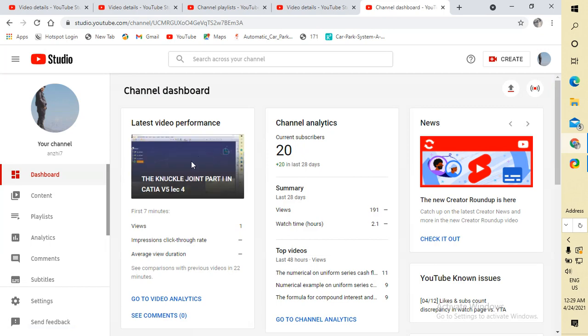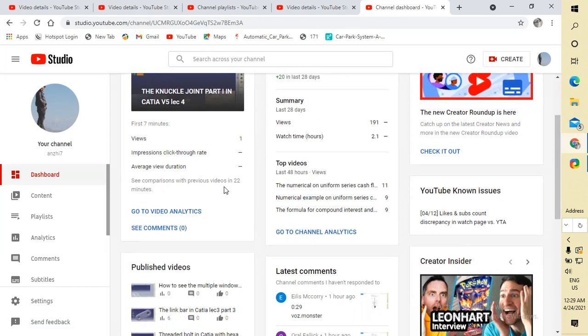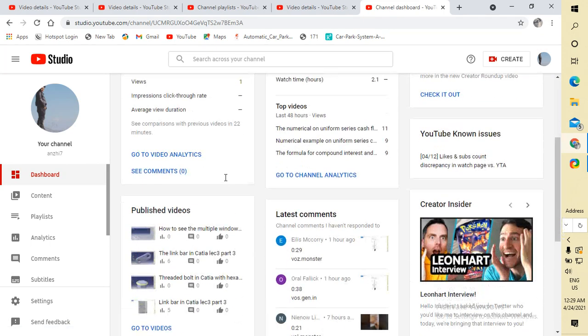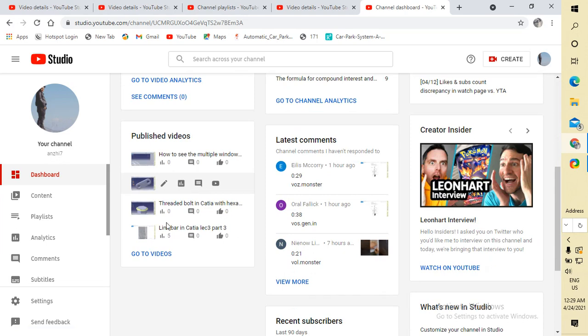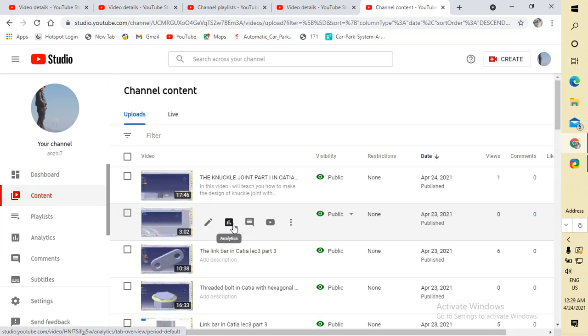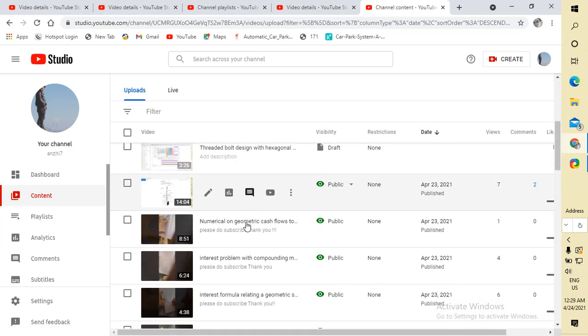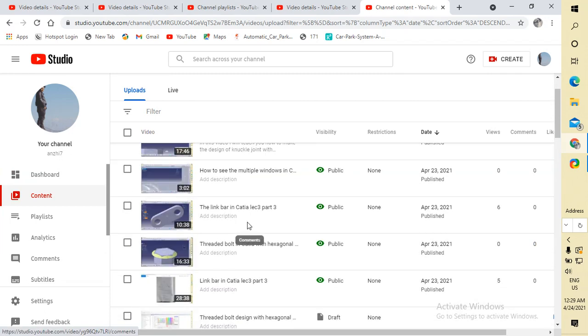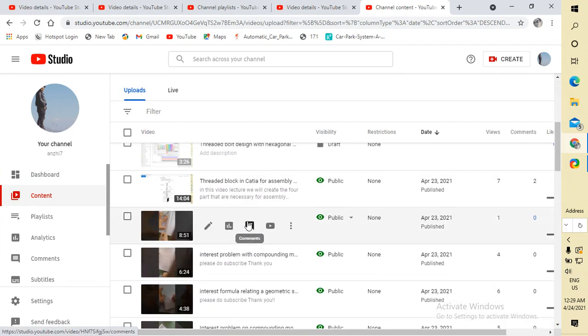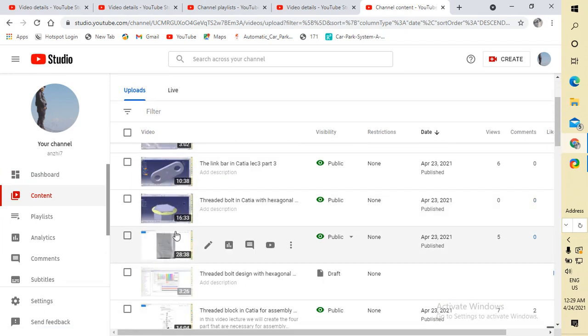These are my total videos that are uploaded here, so I can see my total videos. Now I want to delete this video right now.